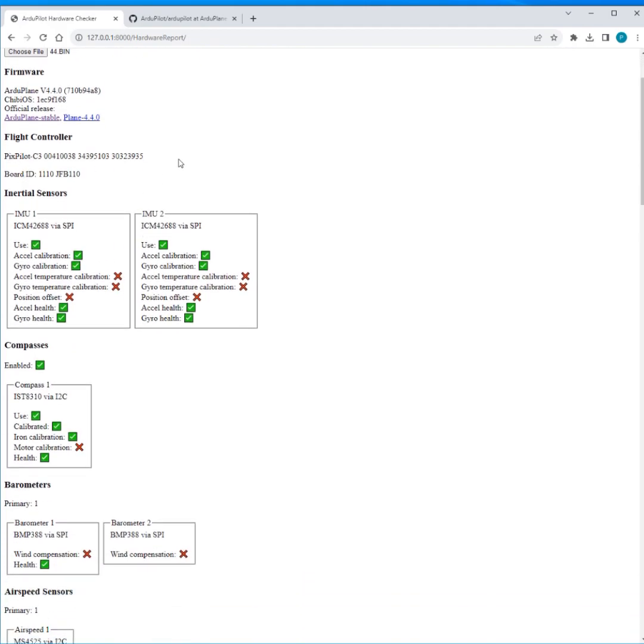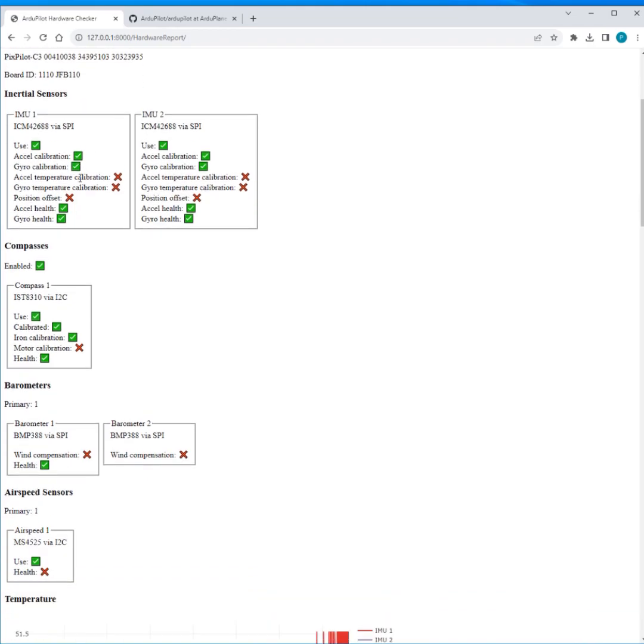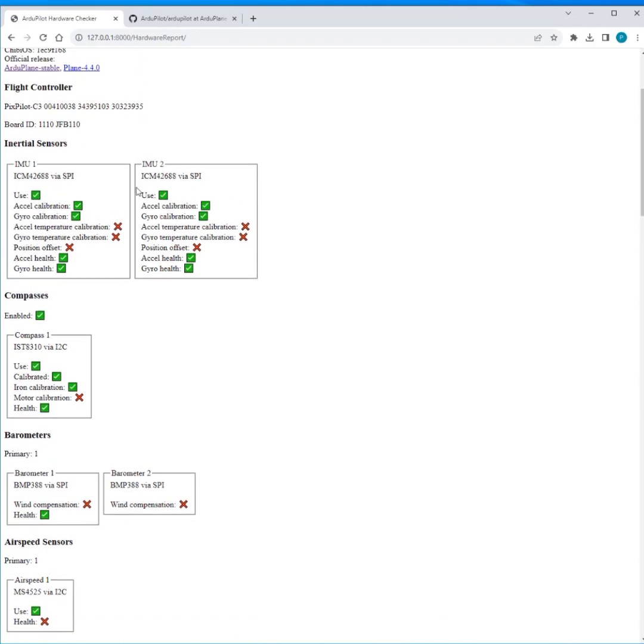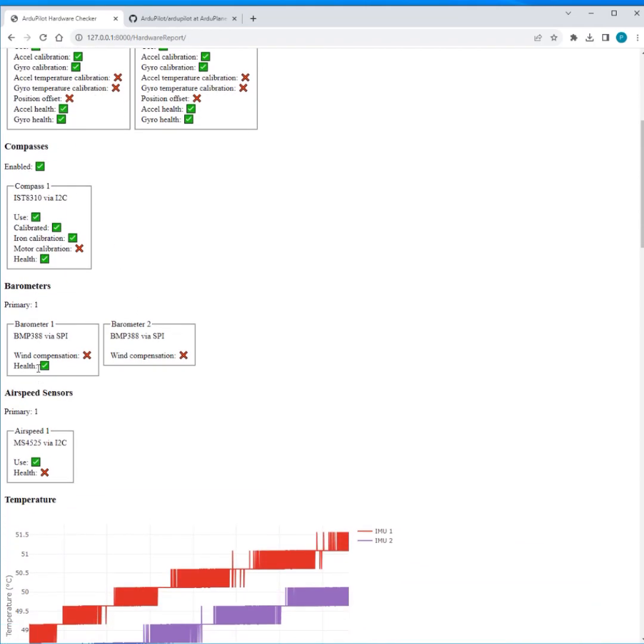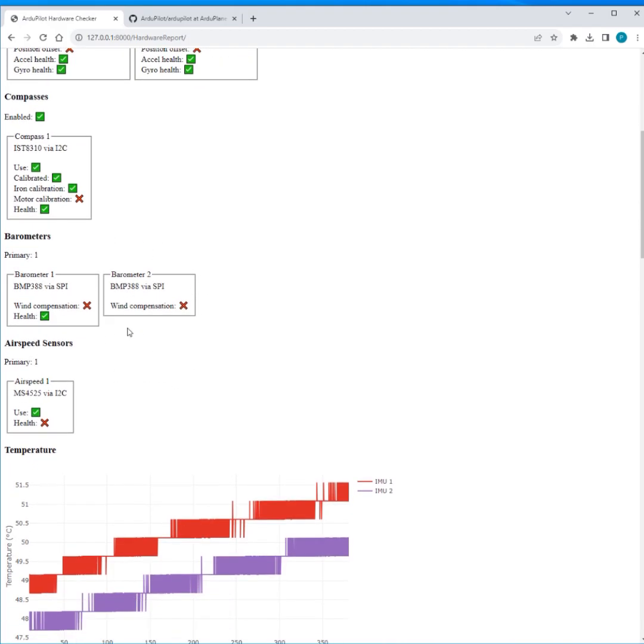We can see the flight controller name, so this is what we save in messages, and then we've got the board ID and it goes and has a look at what the board ID matches up with. So we've got the same used calibration, temperature calibration, precision offset tick boxes, but this now adds a health tick box. So it just goes and has a look in the health field in the log, and if it's healthy for the entire log you get a tick. If it's not healthy you don't get a tick. So I can straight away from looking at this tool see I've got two IMUs, they've been calibrated and they're healthy. Again for compass we get the health tick box. We get the health tick box here for this first barometer but not the second barometer, so that must be missing from this log.